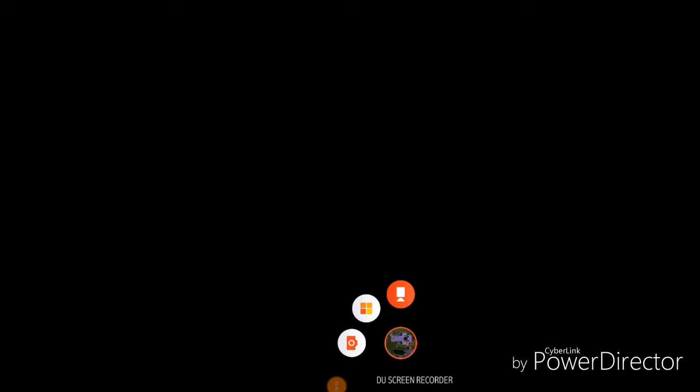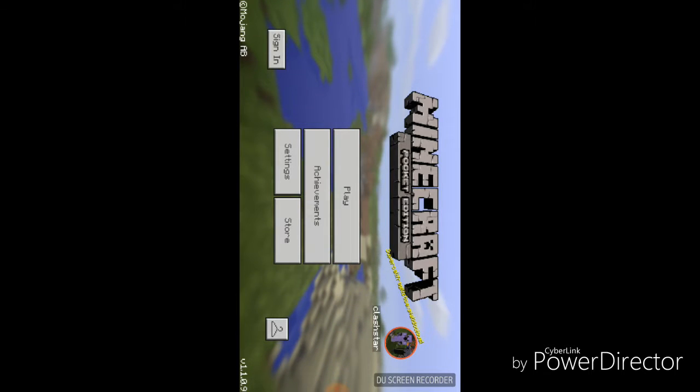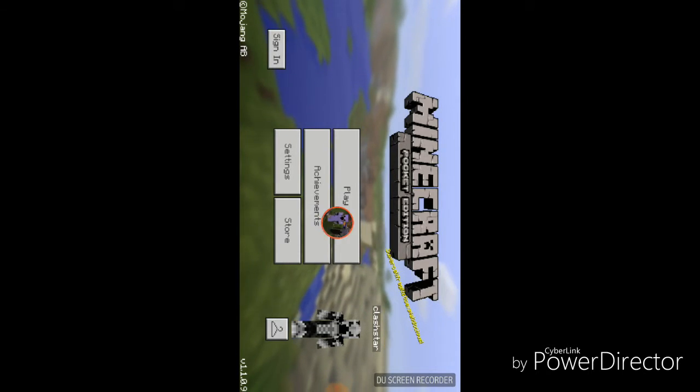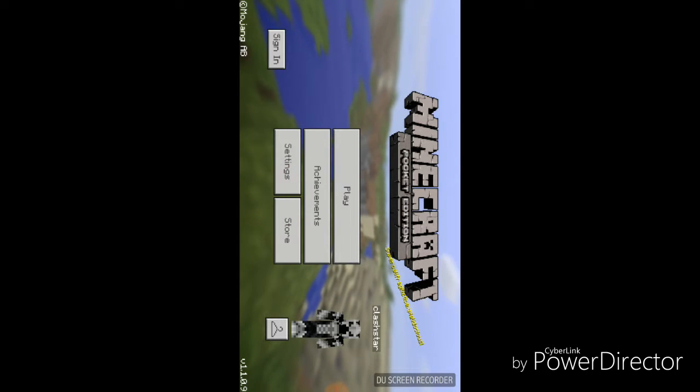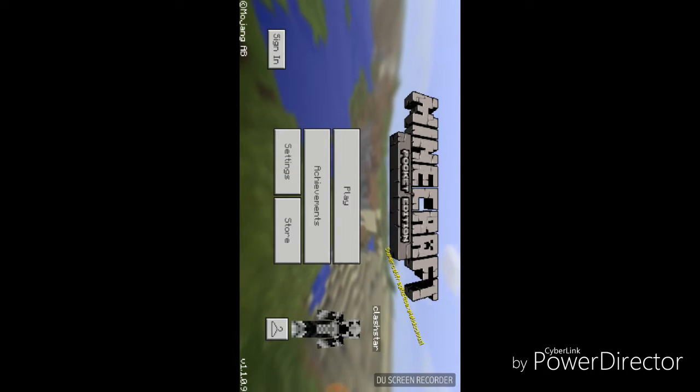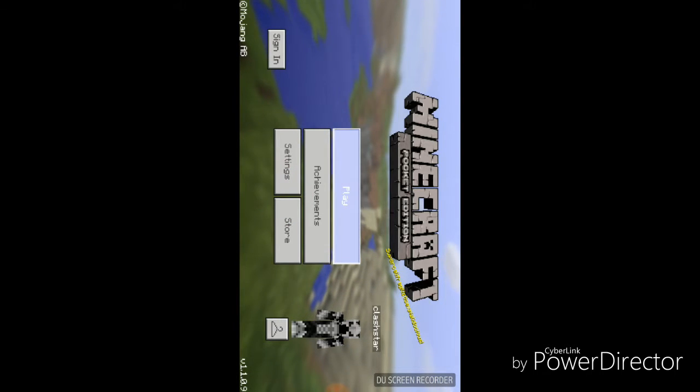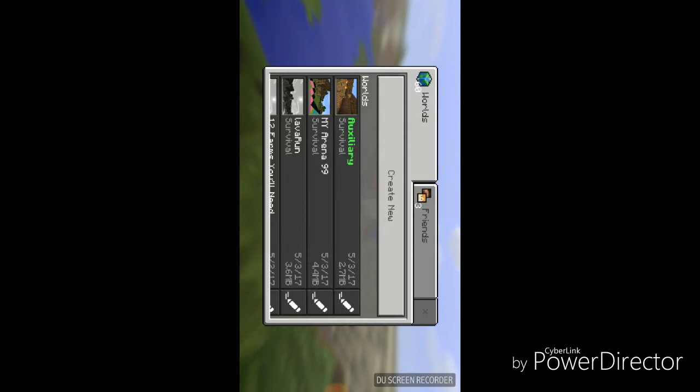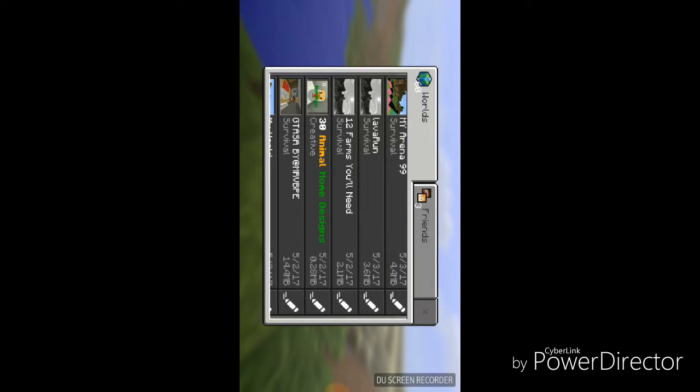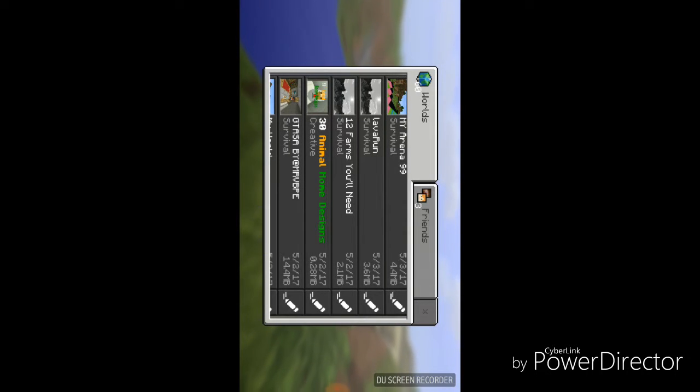I'm waiting for it. Hello? Minecraft, are you going to start or what? It started. So, I'm going to get rid of this one. You press play, as always, and you need to find your map. Here it is. The 30 animal home designs.